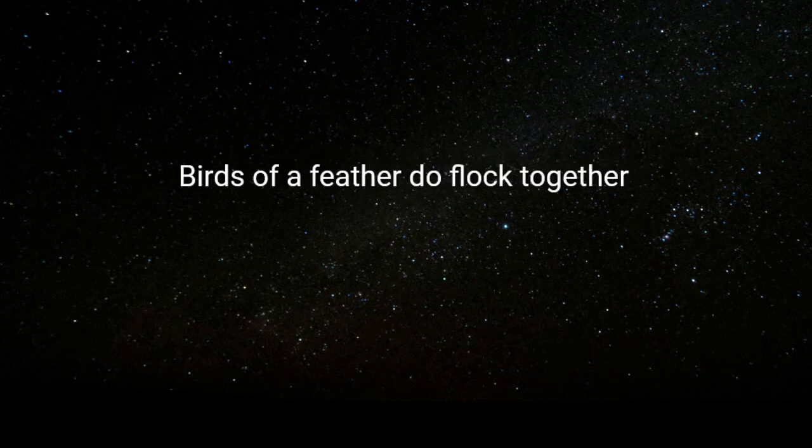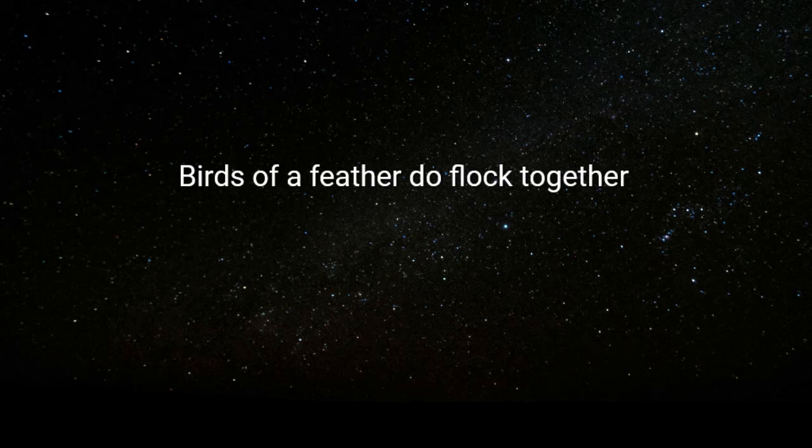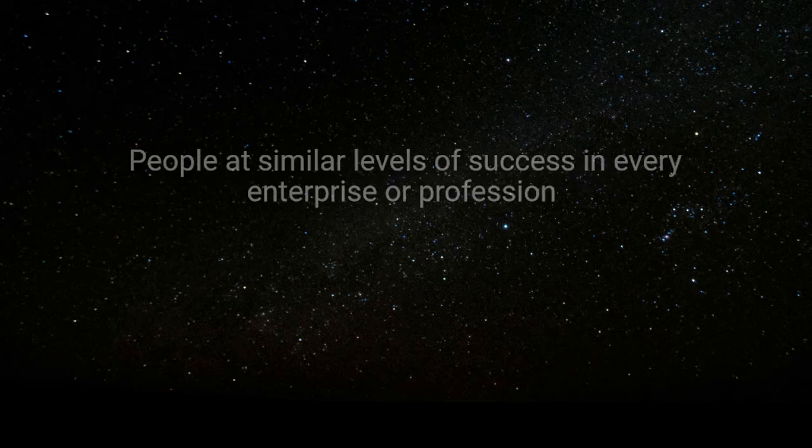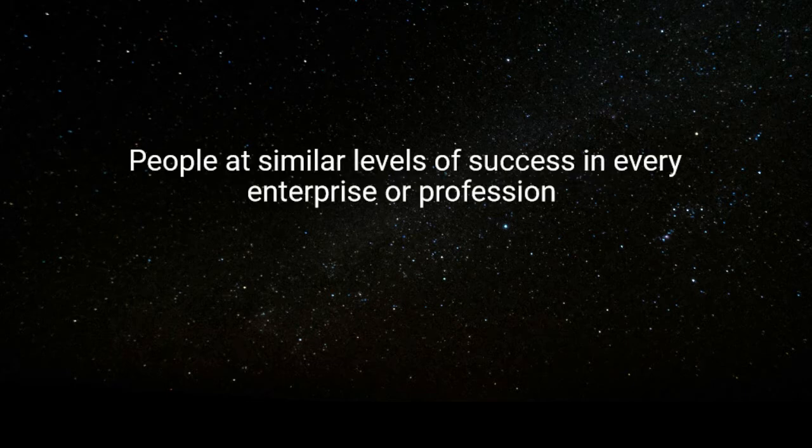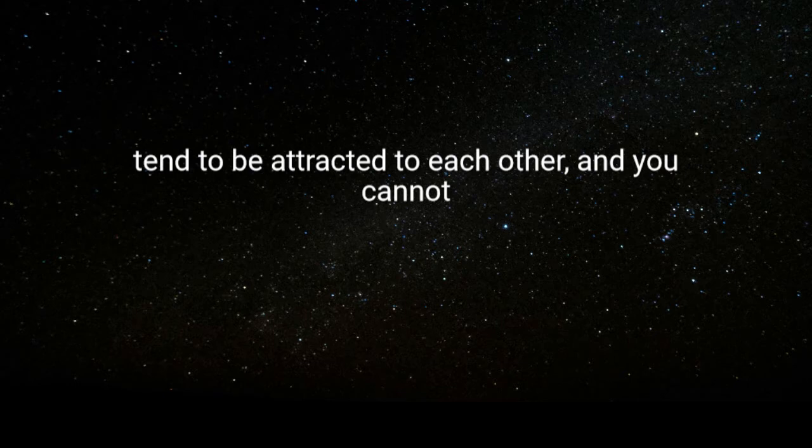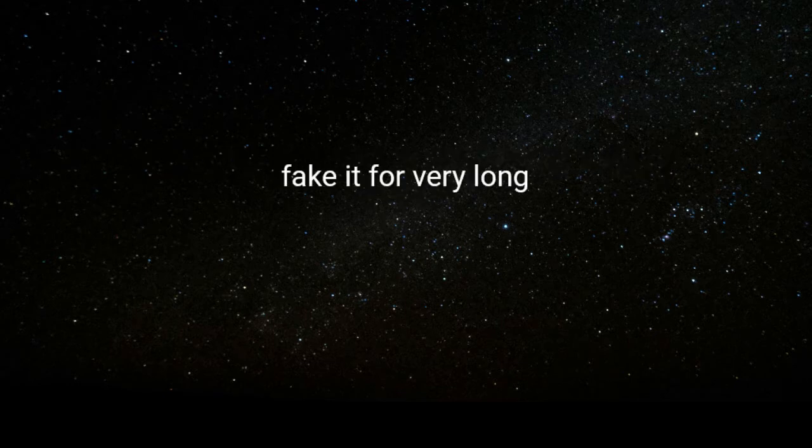Birds of a feather do flock together. People at similar levels of success in every enterprise or profession tend to be attracted to each other, and you cannot fake it for very long.